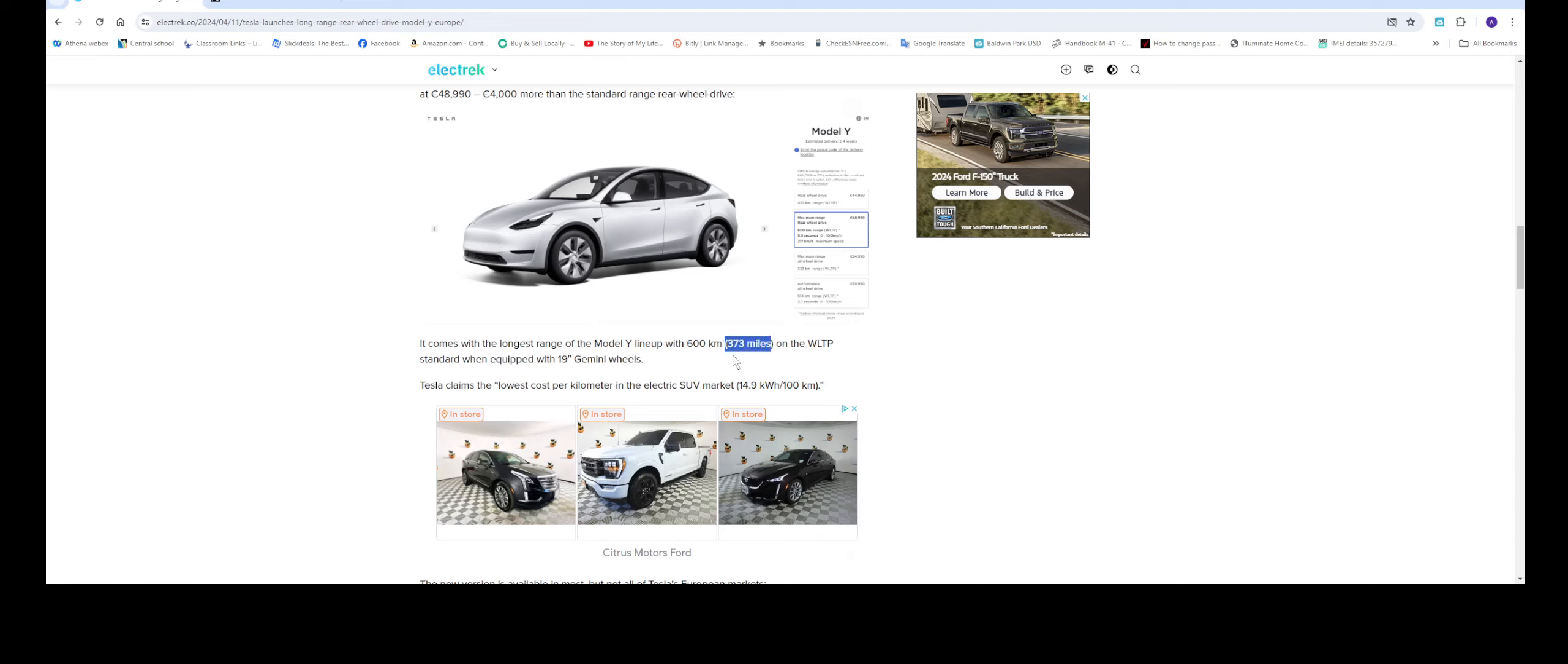So I think right now the long range, we're looking at about 311 or 333 when I first bought mine. And the wheels still stay the same at 19 inch Gemini wheels.